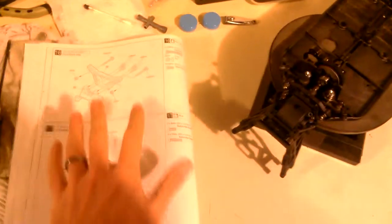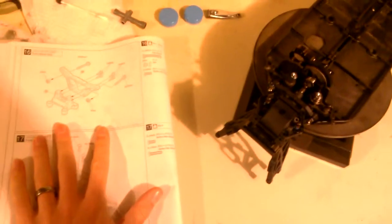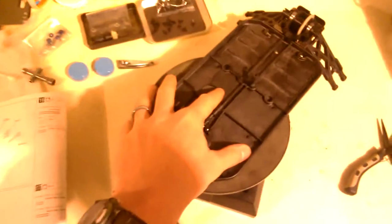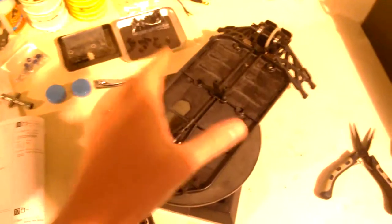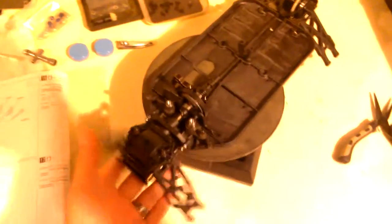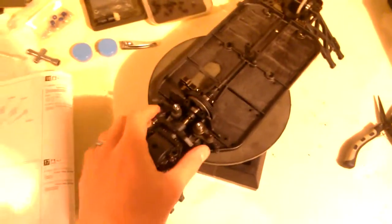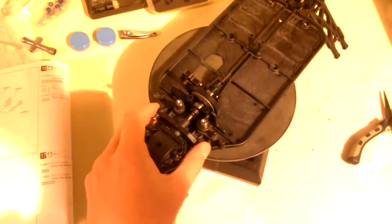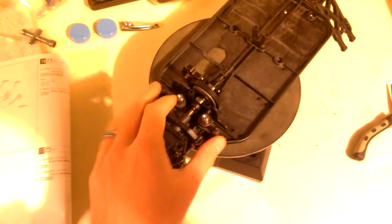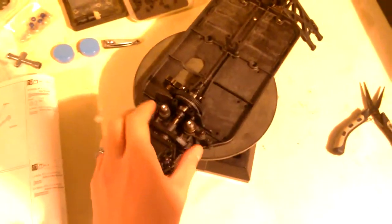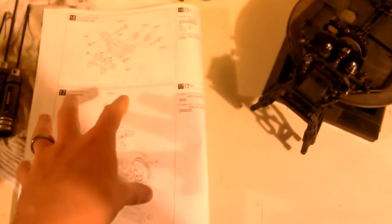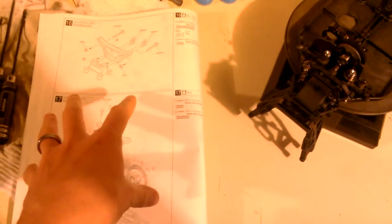As far as the build goes, I think it's important here to separate the build process from the quality of the product. I do think that the parts are a high quality. I like the use of gunmetal anodized aluminum in all of the metal bits. It's very nice. The instructions themselves, though, leave much to be desired.